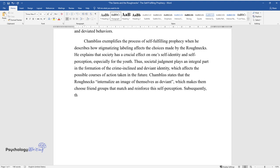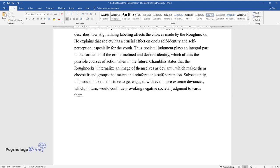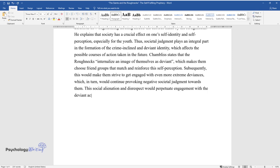Subsequently, this would make them strive to get engaged with even more extreme deviances, which, in turn, would continue provoking negative societal judgment towards them. This social alienation and disrespect would perpetuate engagement with the deviant activity.